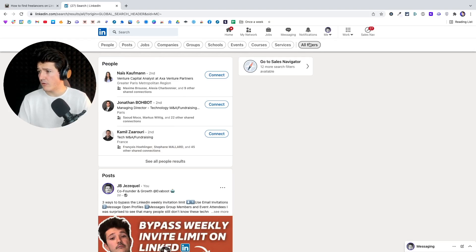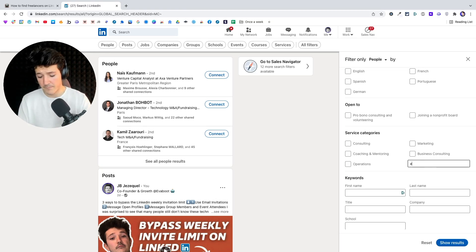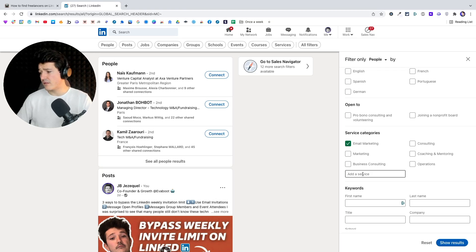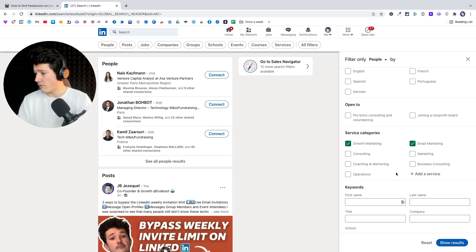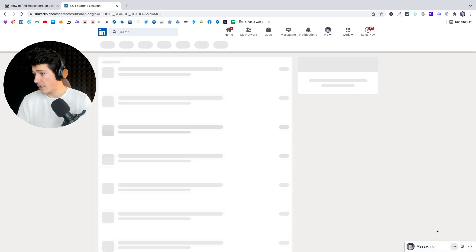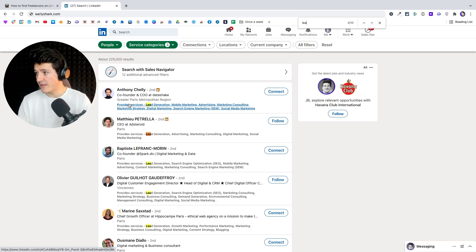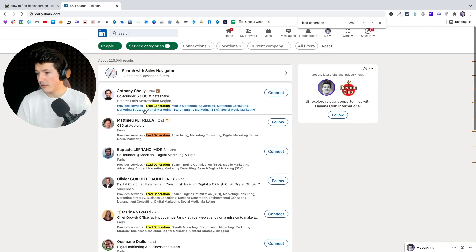Back to our search, if I go on all filters, I can filter profiles based on the services they are showcasing. I can look for email marketing, for example. You can see all the list of services available — you need to try some keywords yourself. If I write 'sales', I get lead generation. If I show results, LinkedIn will show me the list of services provided by these people, and lead generation is mentioned on most of the profiles.